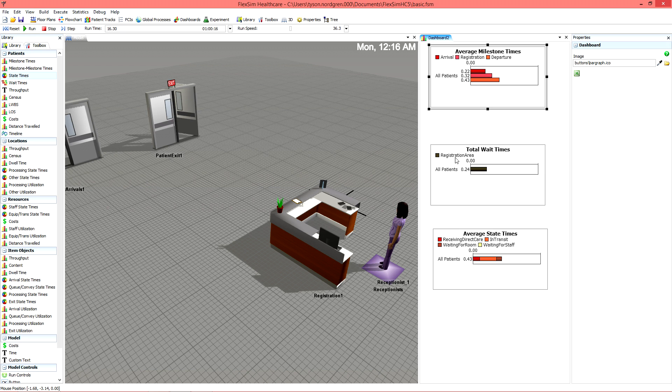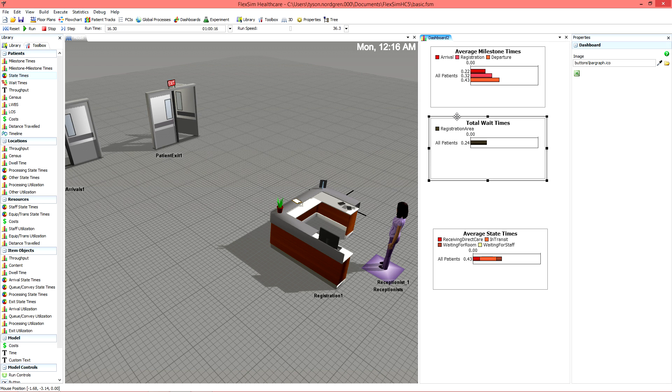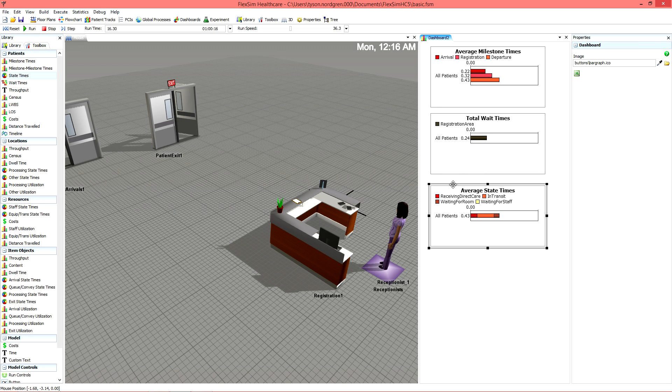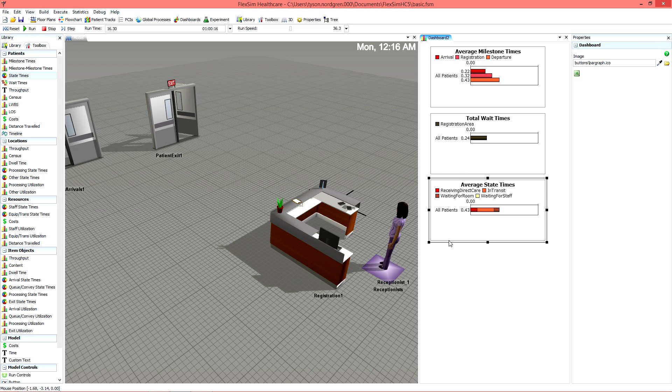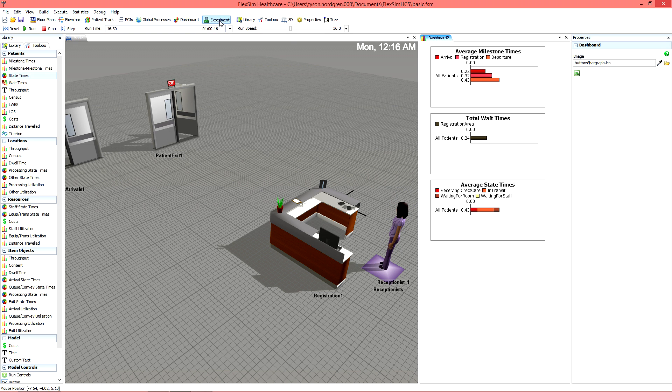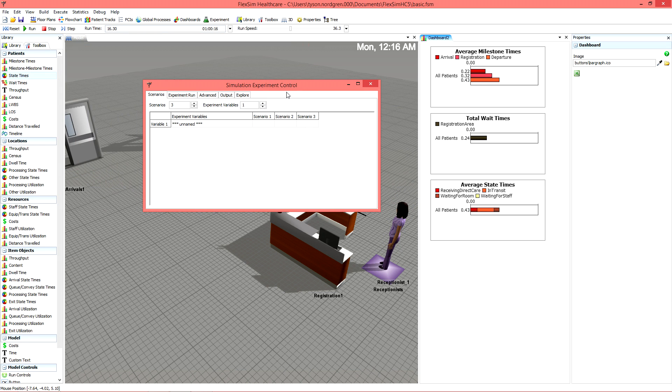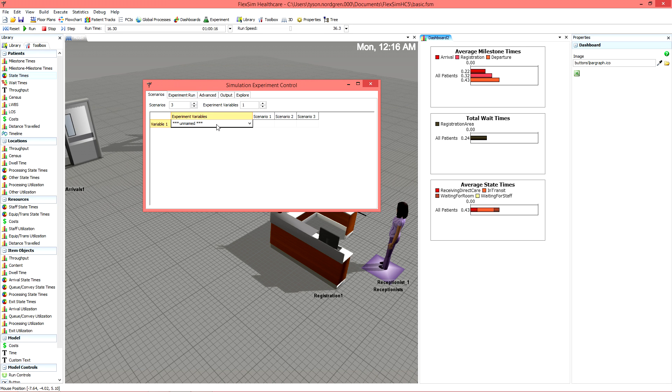The experimenter might be the most powerful tool available to you in FlexSim Healthcare and can be found next to dashboards in the toolbar or again in the toolbox. Basically, it lets you run the same simulation model multiple times while testing different variables.